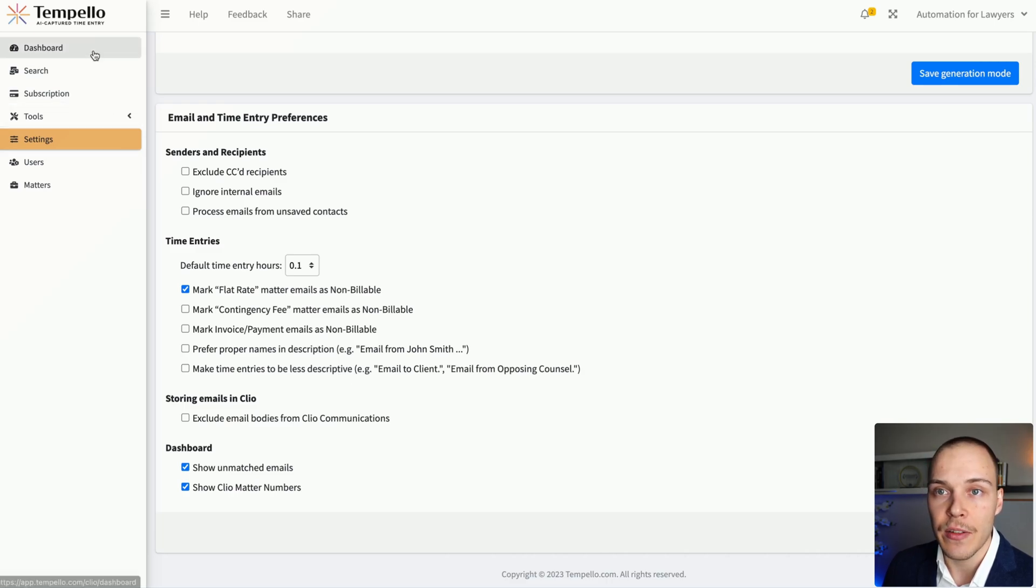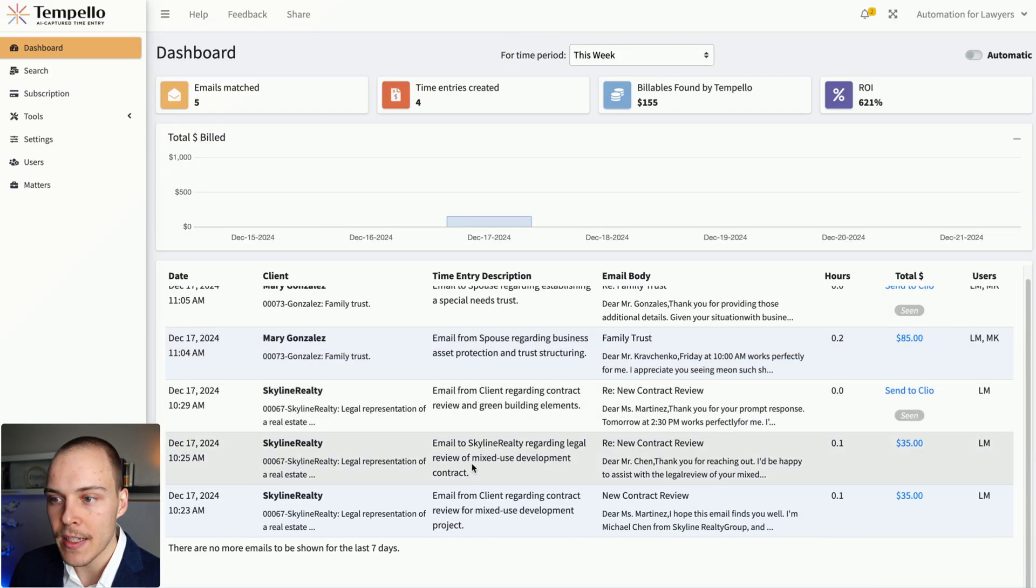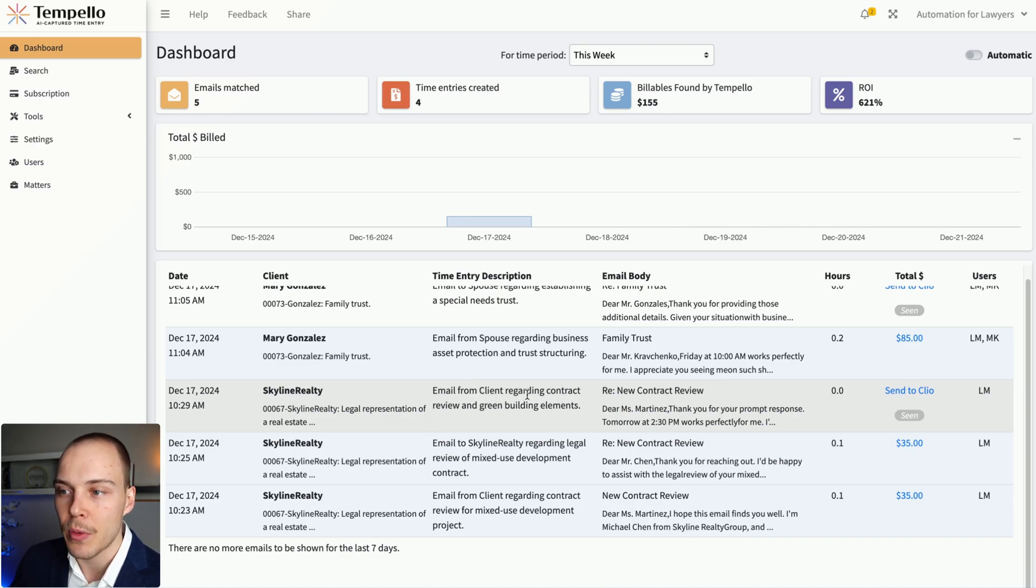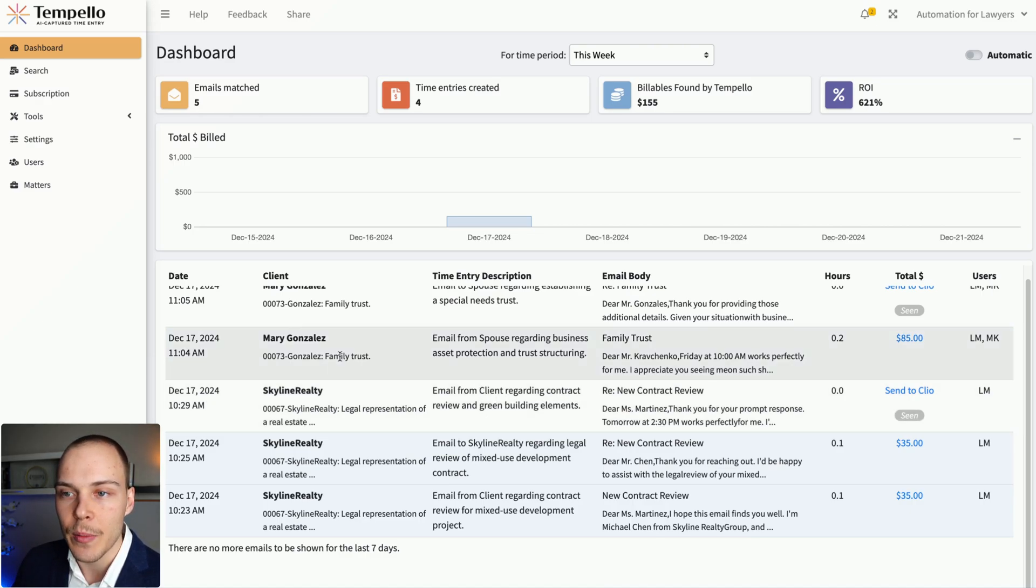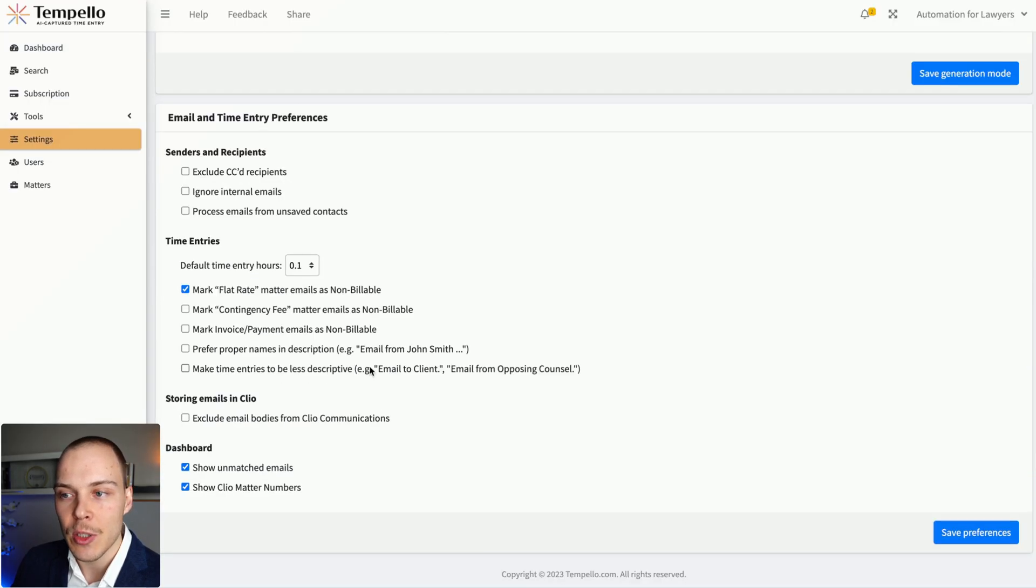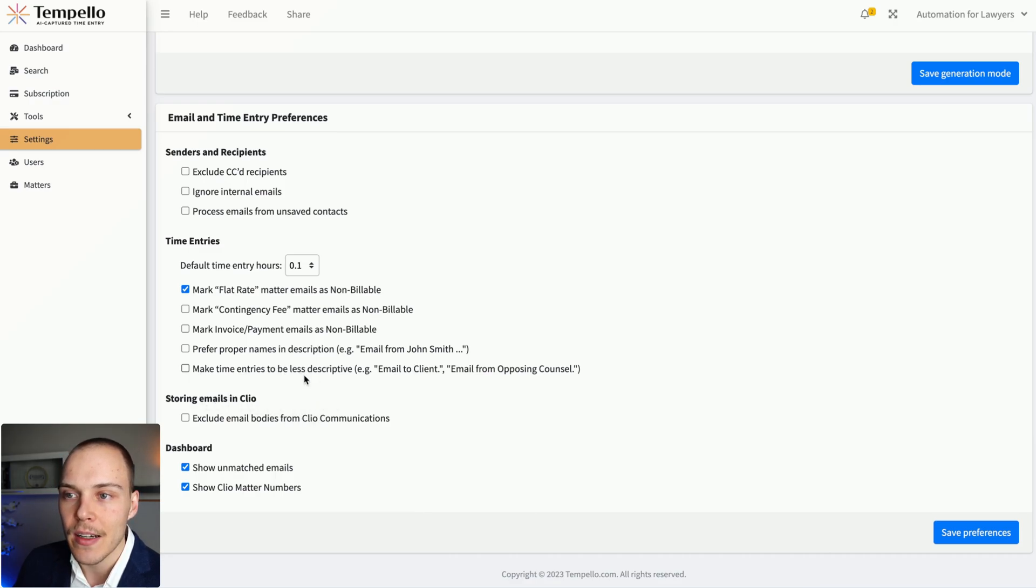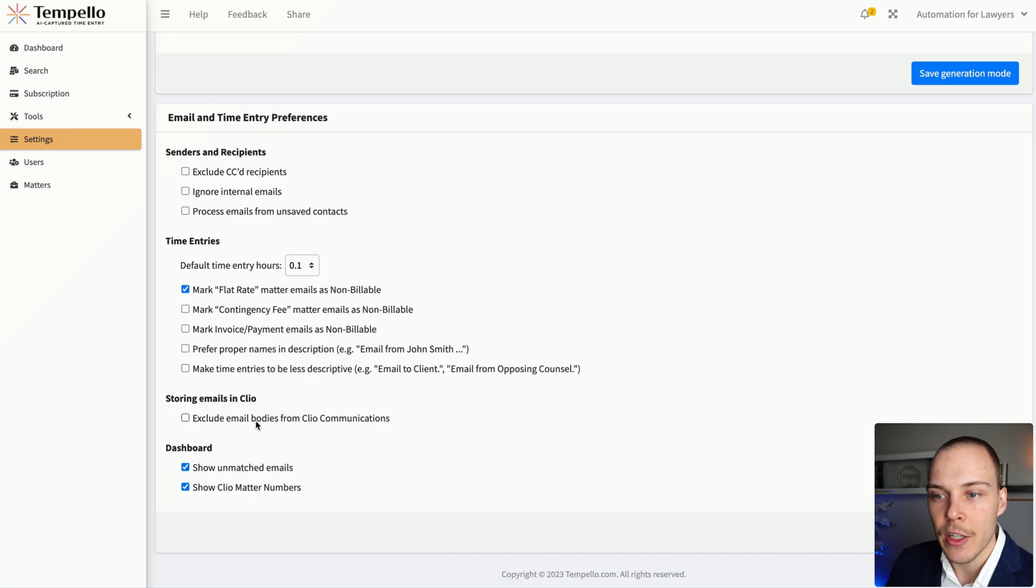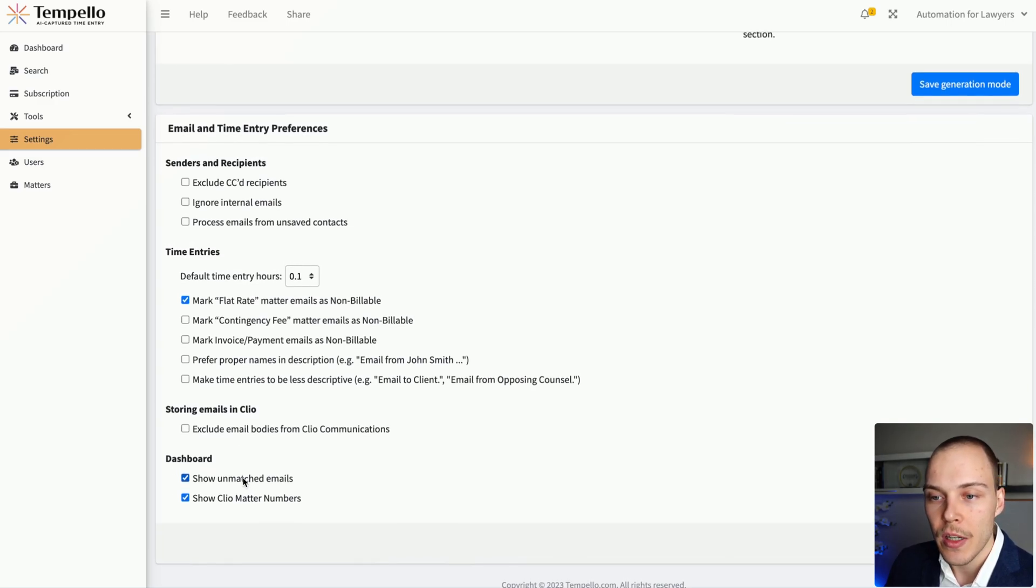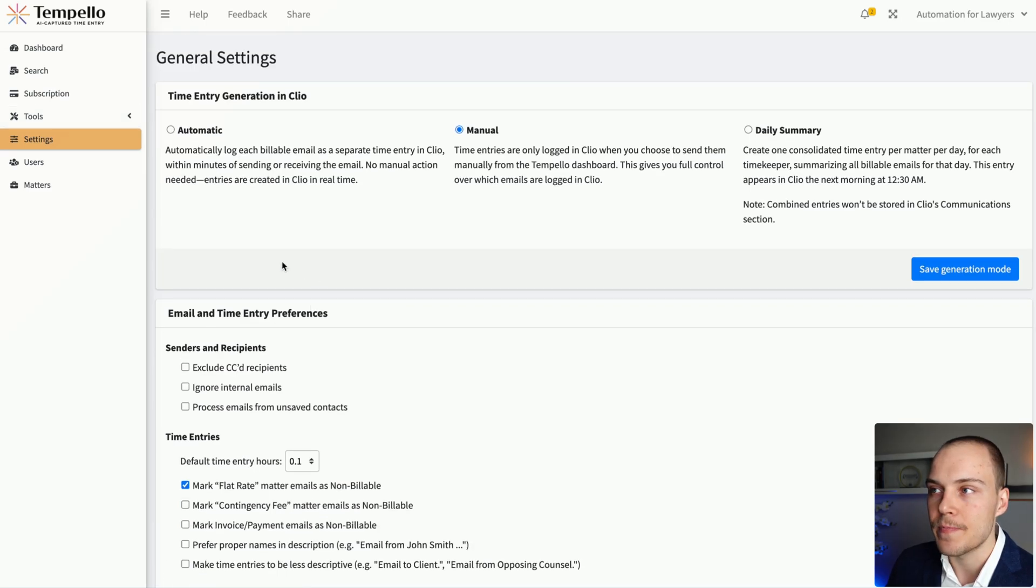As you have seen right now, it does include some additional details about the email. So for example, email from client regarding contract review and green building elements. If you want that to be a bit less descriptive, such as email to client or email from opposing counsel, then you can mark this setting over here. After that, you can also exclude email products from Clio Communications and then just have a few settings on the dashboard if you want to see the unmatched emails over there and also the Clio Matter numbers.